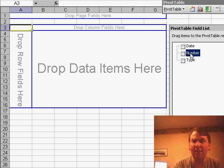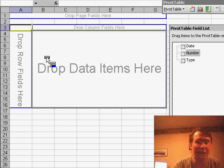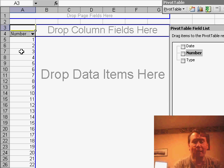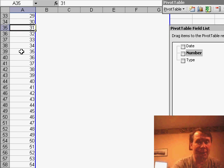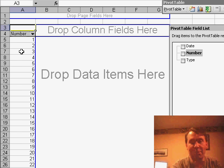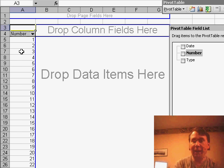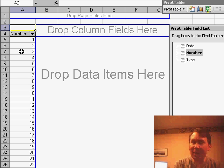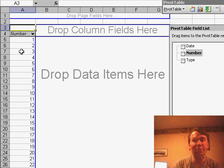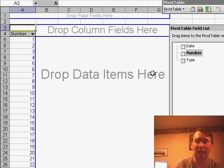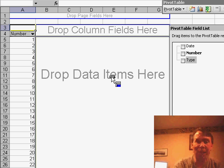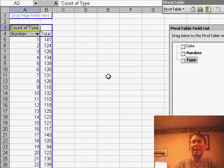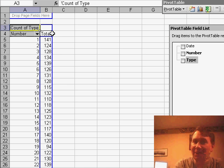I'm going to take the Number field and drop that along the left-hand side. As you'd expect, we see a list of numbers from 1 to 56. This particular lottery draws numbers from 1 to 56. Now we need to count those, and in order to count, I want to take some sort of text field. I have this Type field. I'm going to drop that in the data items, and because it contains text, it's going to give me a count instead of a sum.